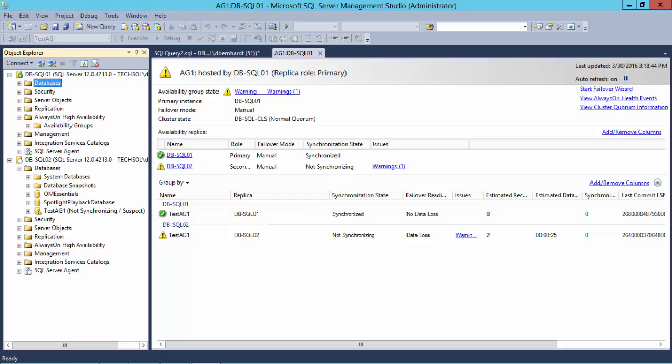My next task is to get the Availability Group back into a synchronizing state. I just need to remove the database from the Availability Group, recover the database using my Replay, and then add the database back into the Availability Group. Let's get started by removing the database from the Availability Group.